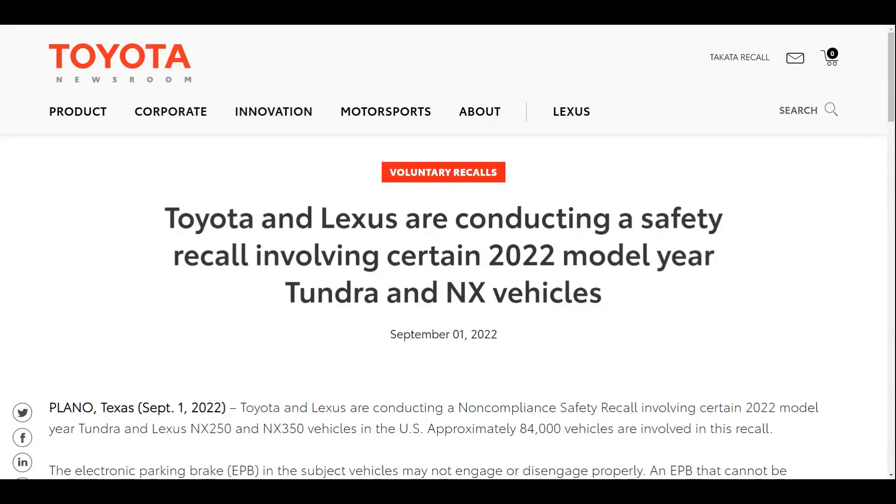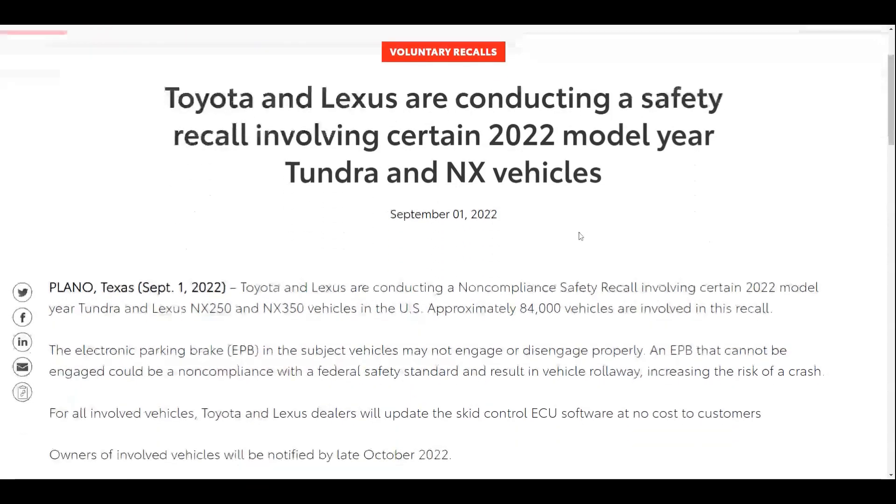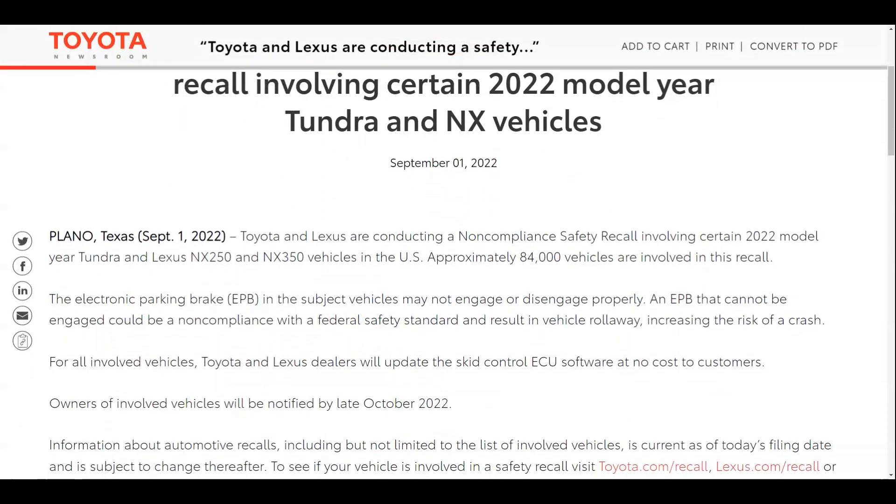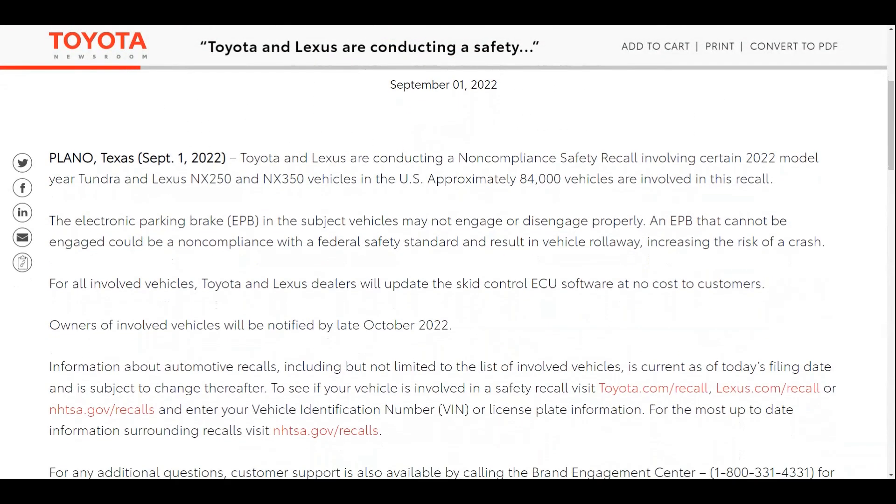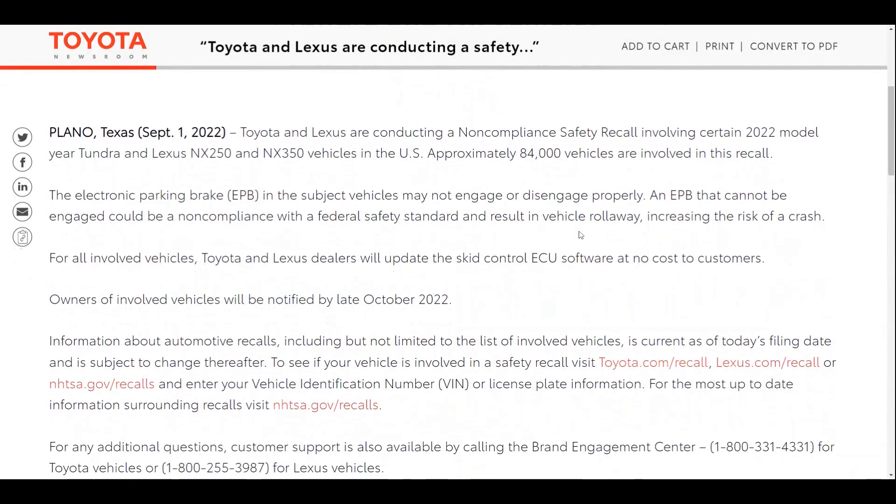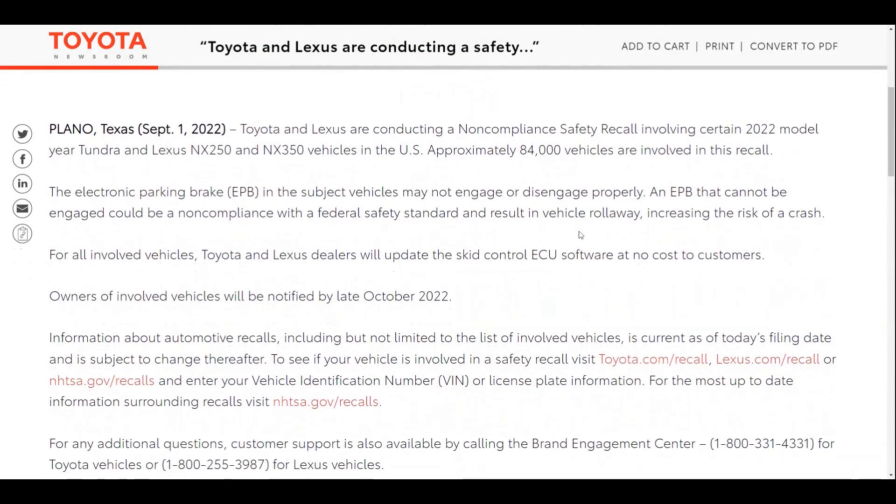It's not a good thing that Lexus has done two recalls in a week for the Lexus NX. Lexus North America just recalled the NX 250 and 350 for the electronic parking brake.